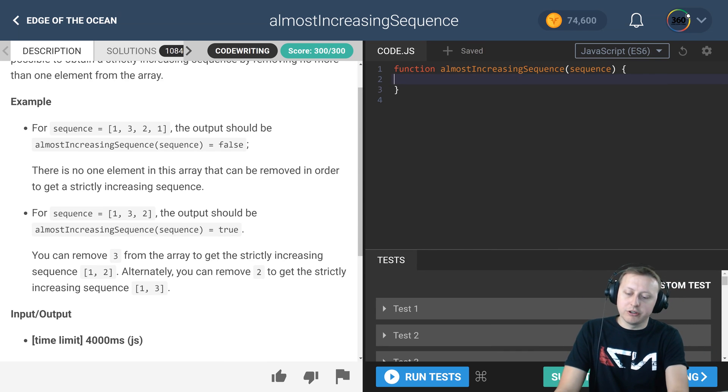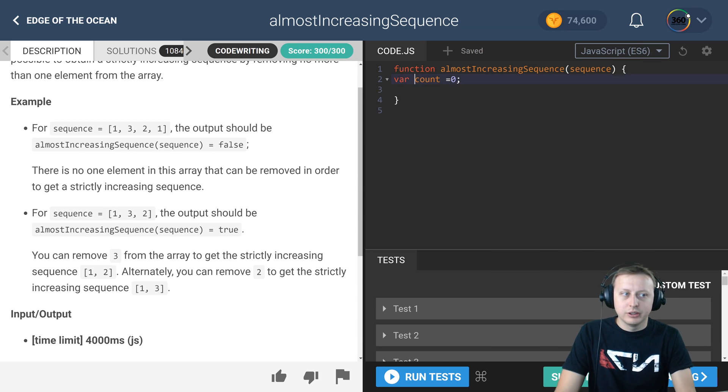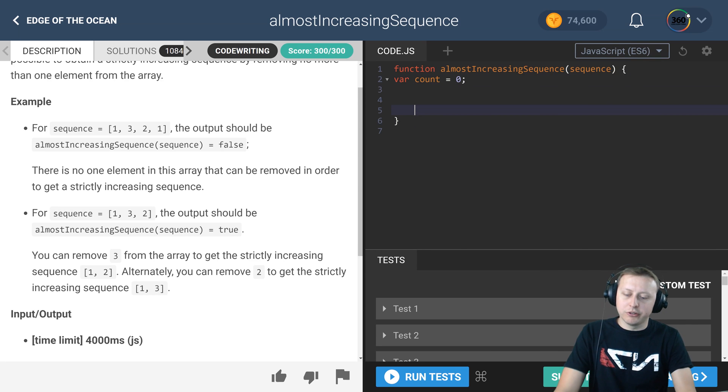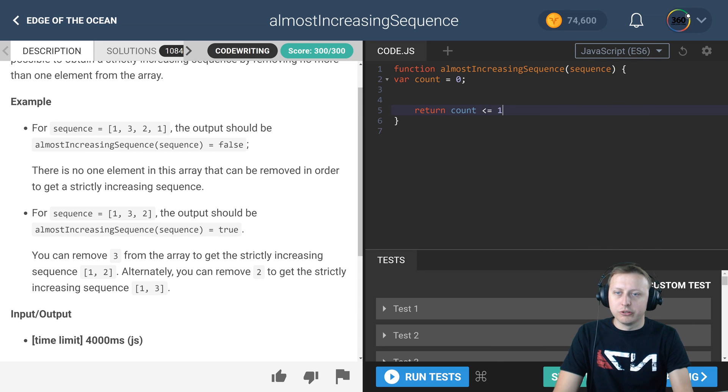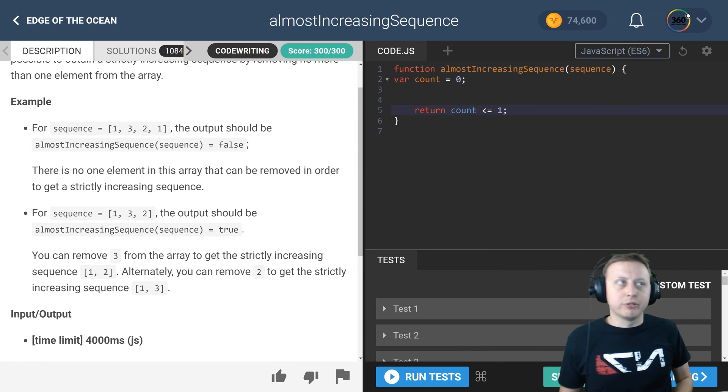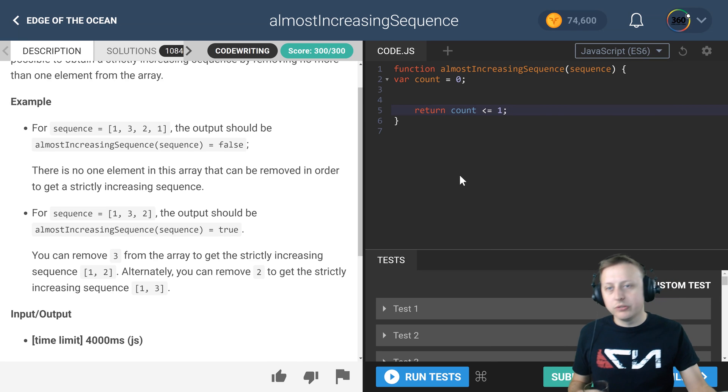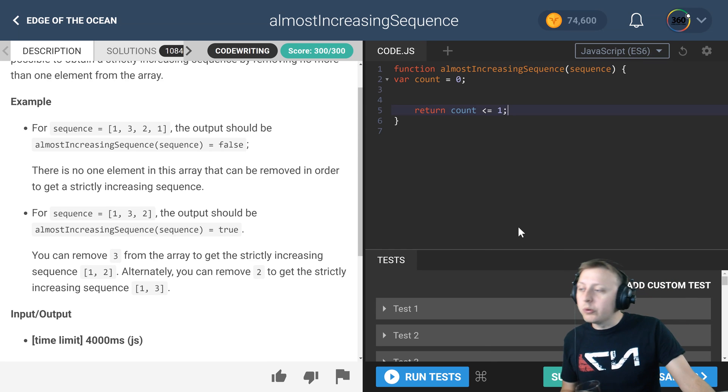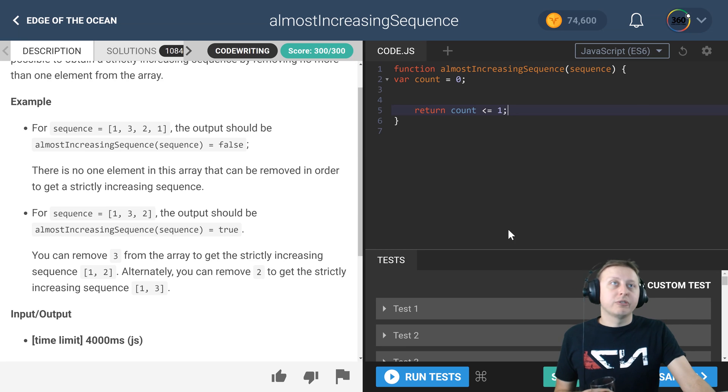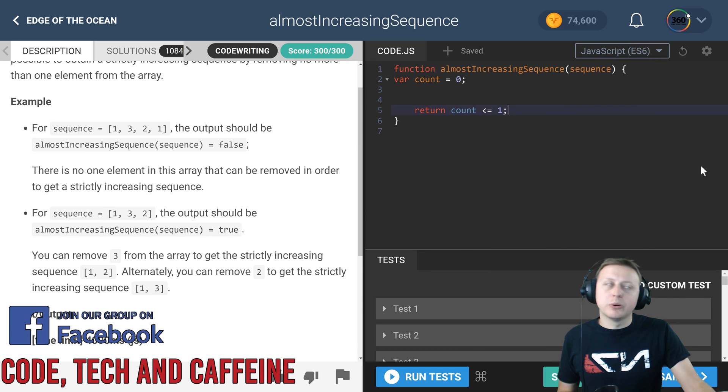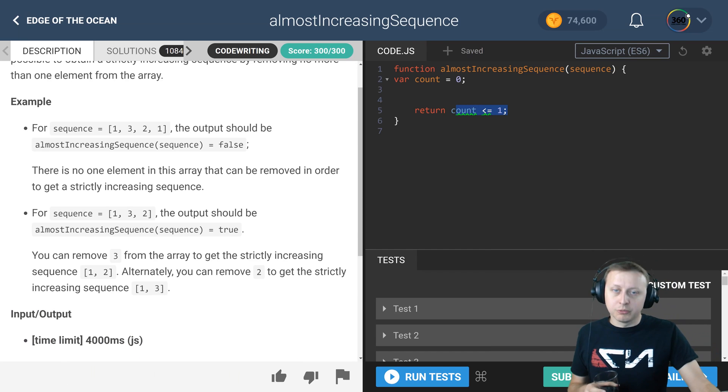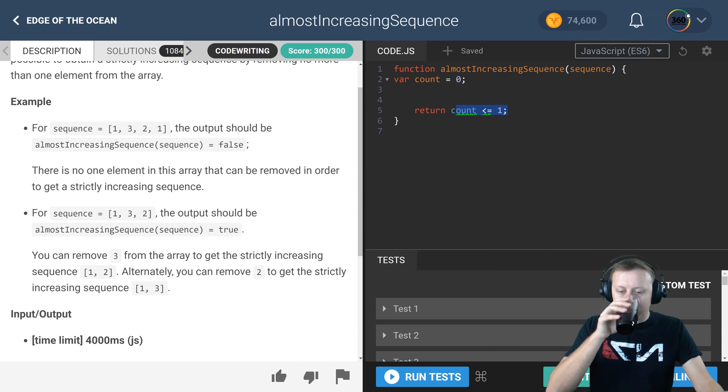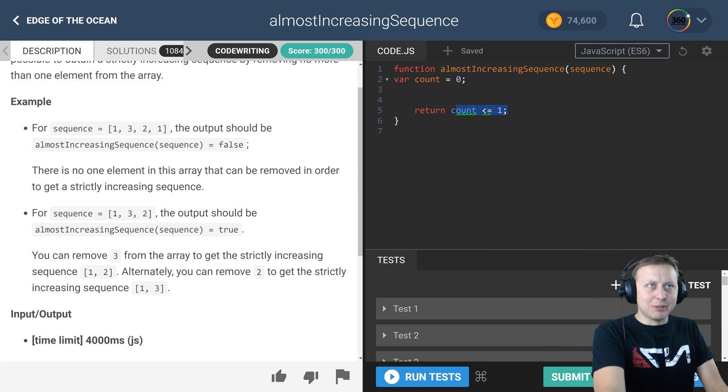How do we get started? We need to keep track of how many times it's decreasing, so we're going to create this count variable set it equal to zero. In our return statement, we're just going to return count less than or equal to one. This will evaluate the value of count, and if it's less than or equal to one it's going to return true, or if it's greater than one it's going to return false.